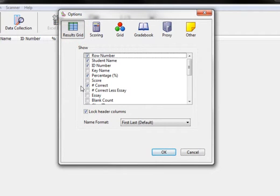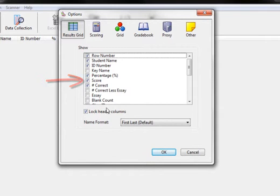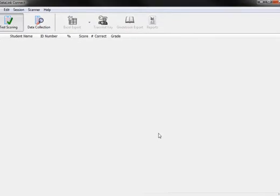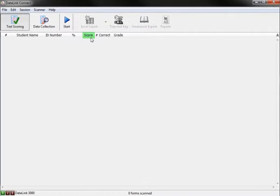With Results Grid selected, check the box below that reads Score, then select OK. You will see your new column header here.